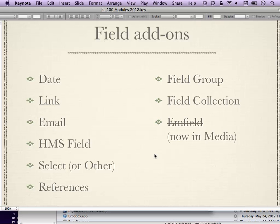Select or Other gives you a pop-up menu with a list of options, and directly attached is an 'Other' option if none apply, saving you from using two separate fields. References was built into CCK in Drupal 6 but broken out into its own module when fields went into Drupal 7 core — it lets you make references to other nodes or users, with autocomplete. Field Group was also broken out into its own module for Drupal 7, letting you group fields visually or semantically.